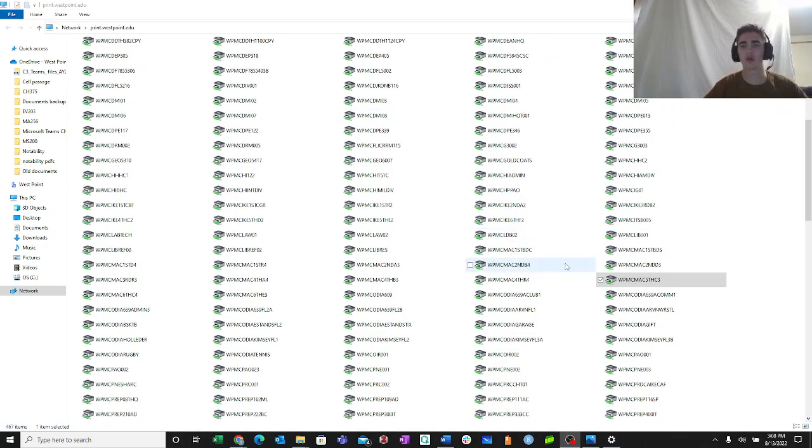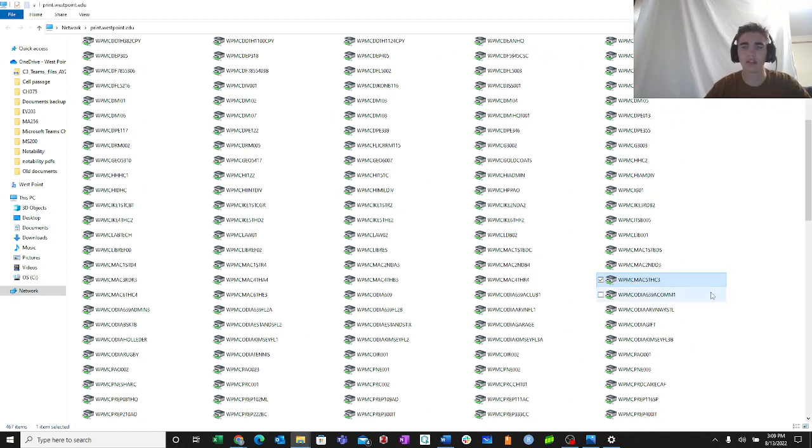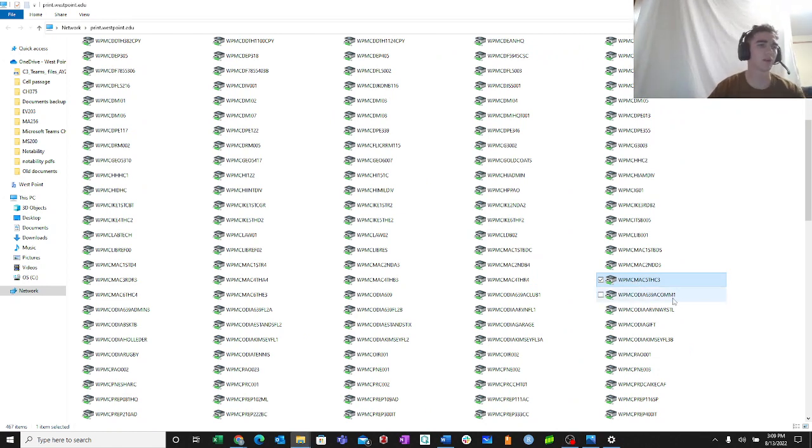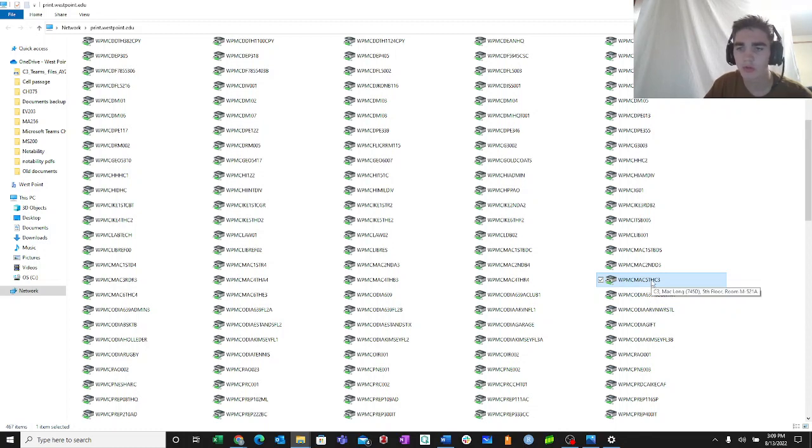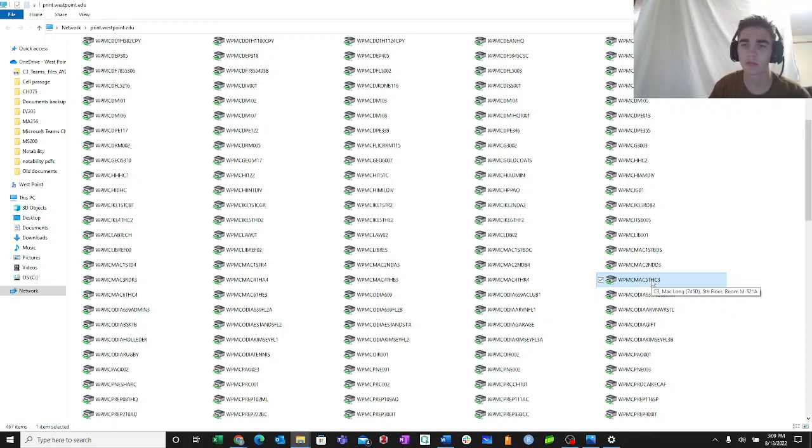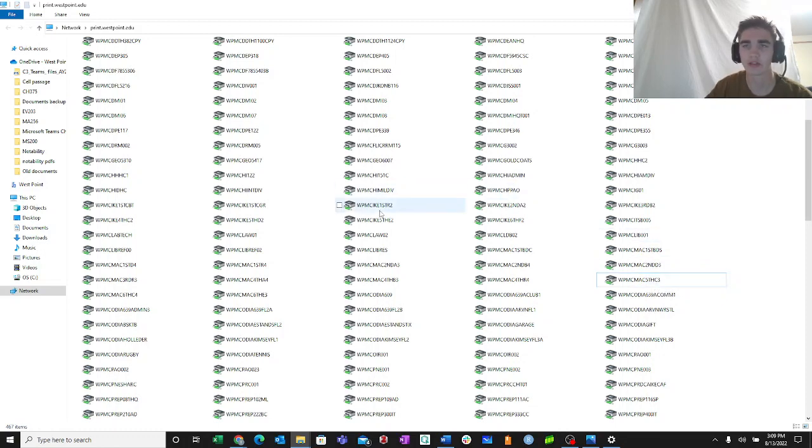After looking, I found the C3 printer indicated by the C and the 3 right there. But if you hover over it, you also see the location, Mac Long 5th Floor. That's how you know that's our printer.